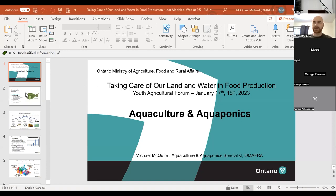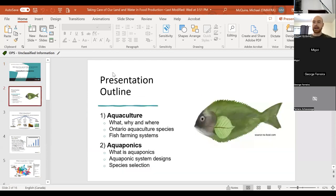I'm going to be speaking about agriculture and aquaponics. I'm going to briefly go into what aquaculture is, why we do aquaculture, why it's necessary, and where it takes place. I'm going to talk about aquaculture species in Ontario and the farming systems we use to grow fish in the province, and then I'll talk a bit about aquaponics — what it is, system designs, and species selection between crops and fish.